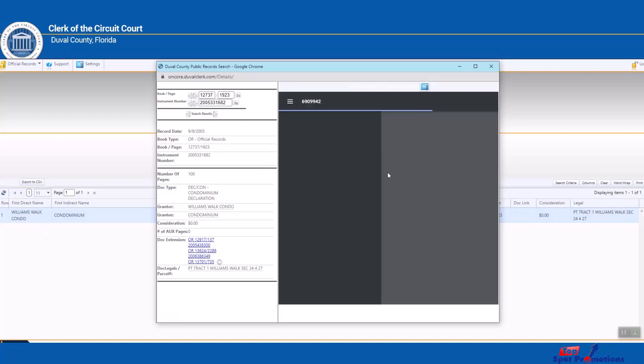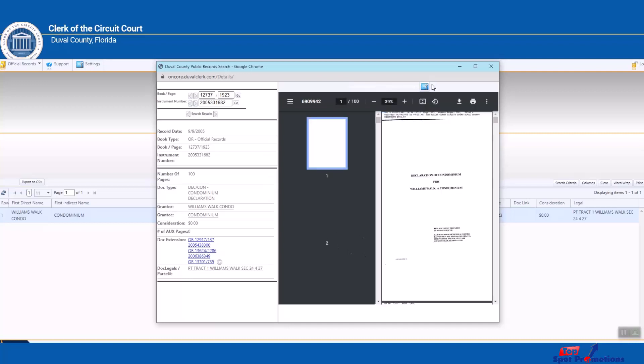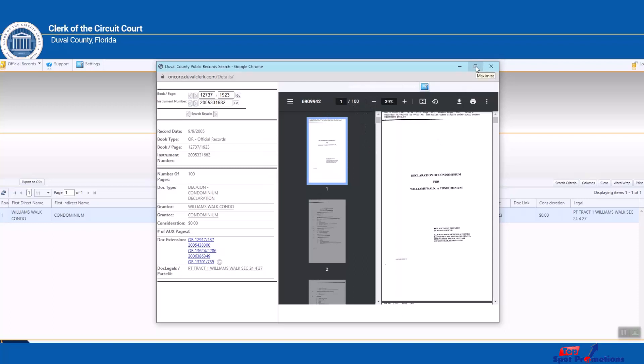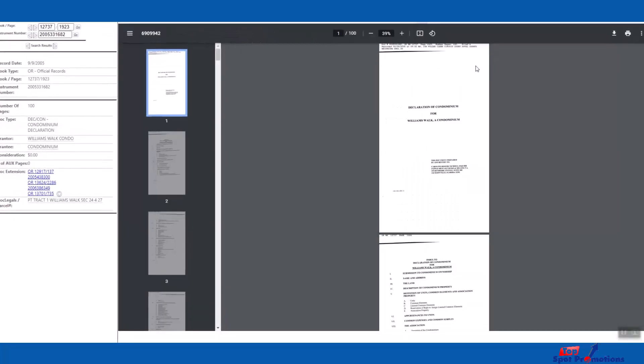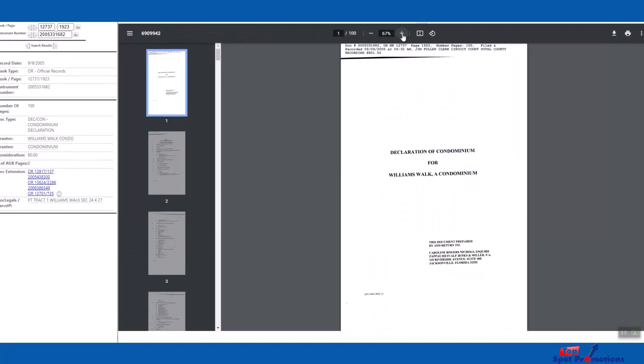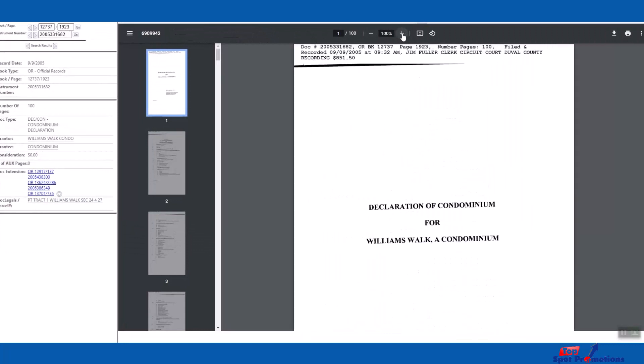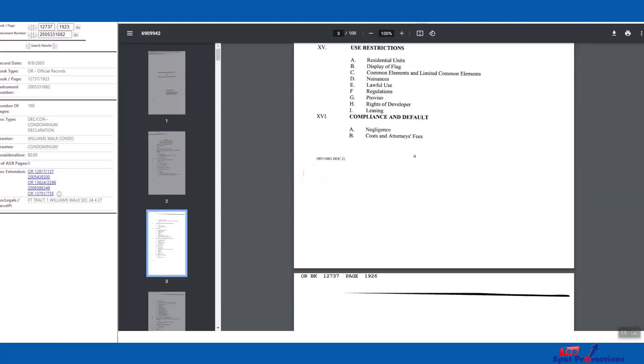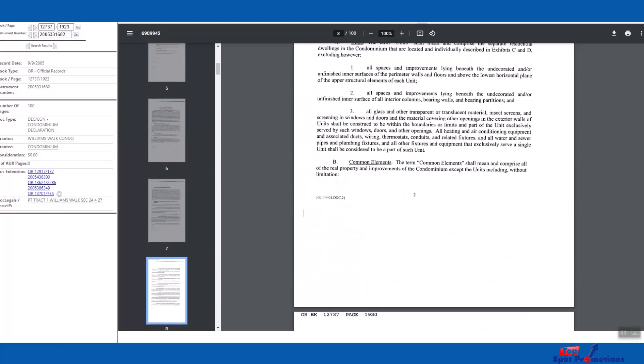Look what we have right here. Right here on the right, we're going to have all the condo documents, and you know this is right because when it shows up here, look, we have first page of 100. Now you can go full screen and now we can increase the size here. So look, Declaration of Condominium for Williams Walk Condo.